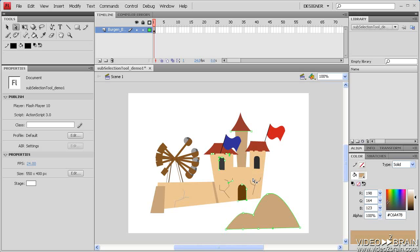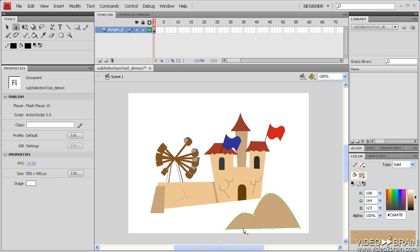Using the subselection tool to select various components of a shape, you might find unnecessary anchor points. Because the subselection tool lets you select individual anchor points by clicking on them, you can click on the unnecessary anchor points and hit the Delete key on your keyboard.